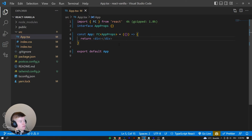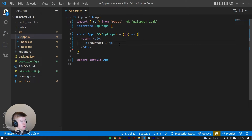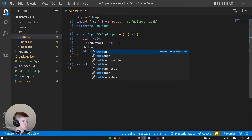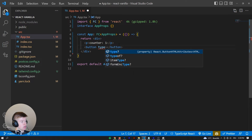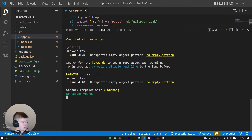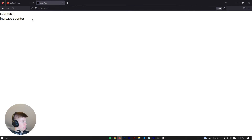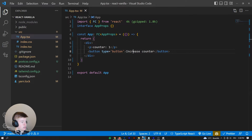Let's say we want to have just a counter — that's going to be a `<p>` with the text 'counter', and we'll hardcode a 1 for now. We also want to have a button to increase that counter — 'increase counter'. We can go to localhost 3000, and here we have our counter and the increase counter button. They obviously do nothing, but that's what we're here to do now.